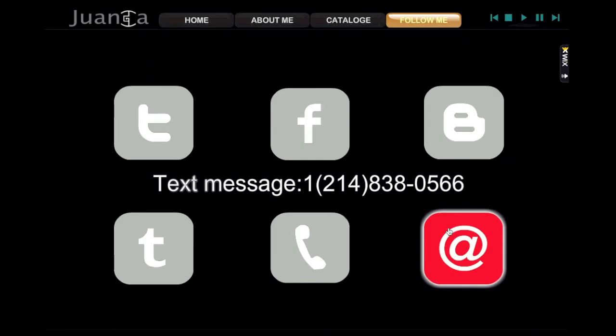There you can contact Huanca from different areas. Such as Twitter, Facebook, Blogger, Tumblr, and Gmail.